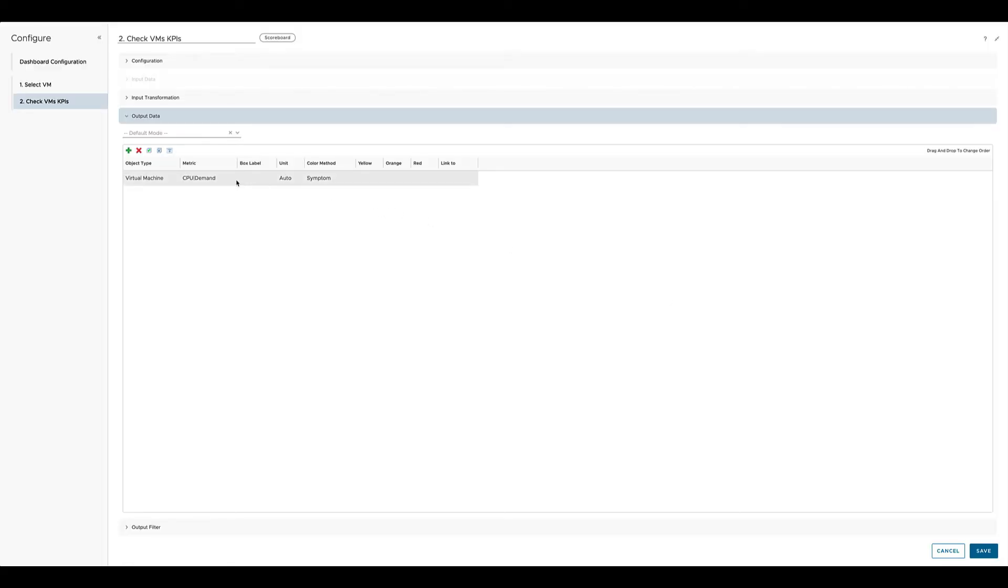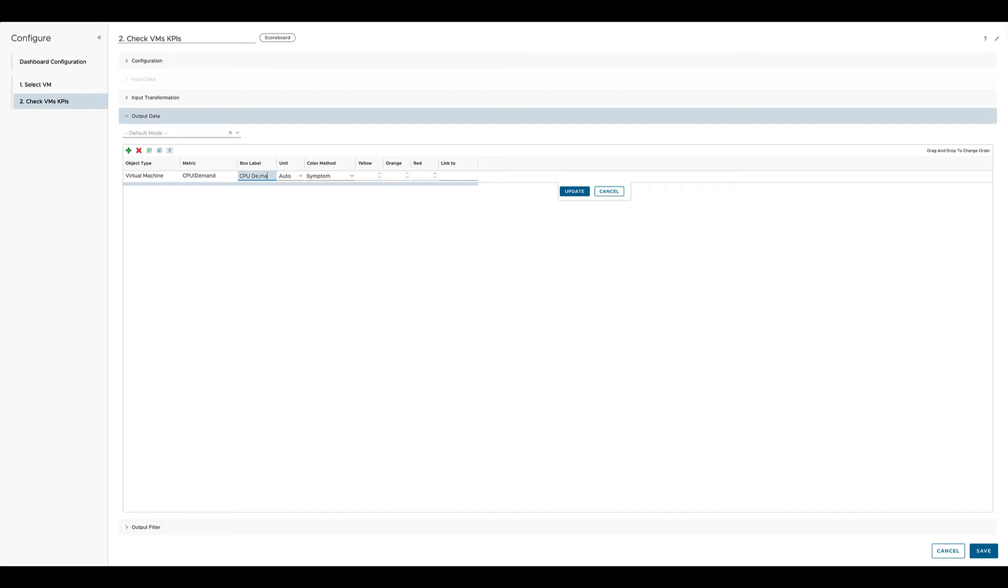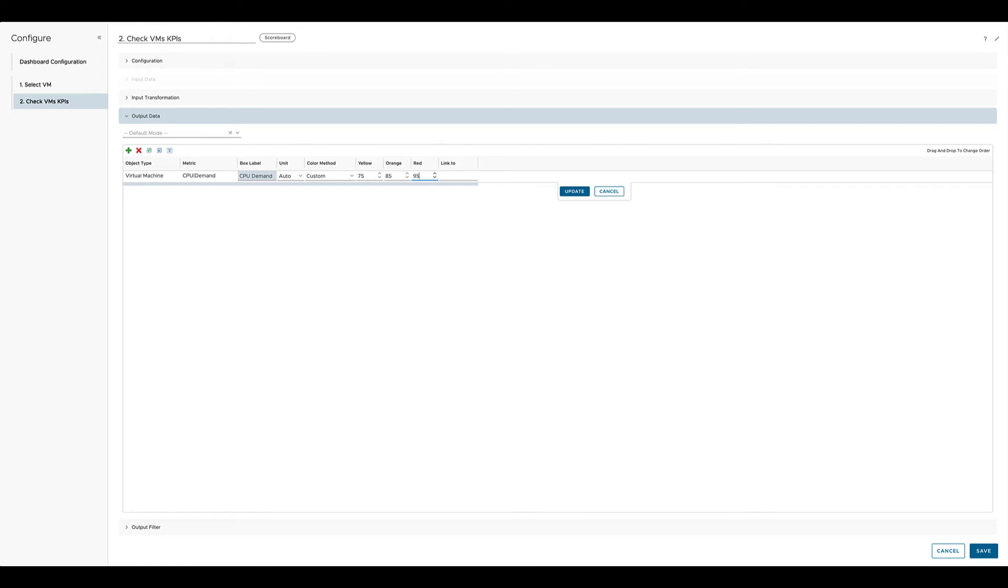With a double click on the metric we can specify our own box label for this one, like for example CPU demand. We can also change the unit from auto to something else. In that case percent is okay, so it could be auto. And we have a color method. We can choose between none, symptom driven, or custom. In that case I select custom and specify the threshold for yellow, orange and red. Don't forget to click on update.